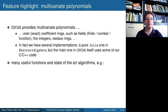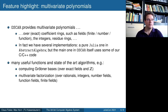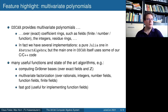For these multivariate polynomials, we provide many useful functions and state-of-the-art algorithms — for example, computing Gröbner bases over exact fields or the integers, multivariate factorization of polynomials over many kinds of domains with a very new and state-of-the-art implementation, and fast GCD computations, which are important of course for implementing function fields.